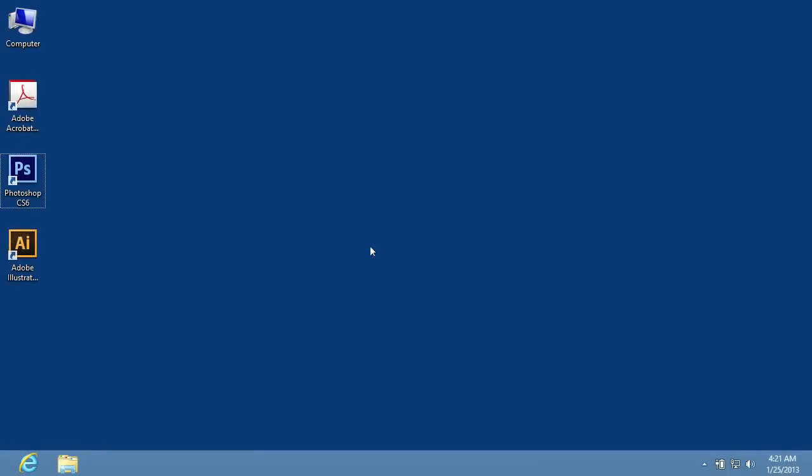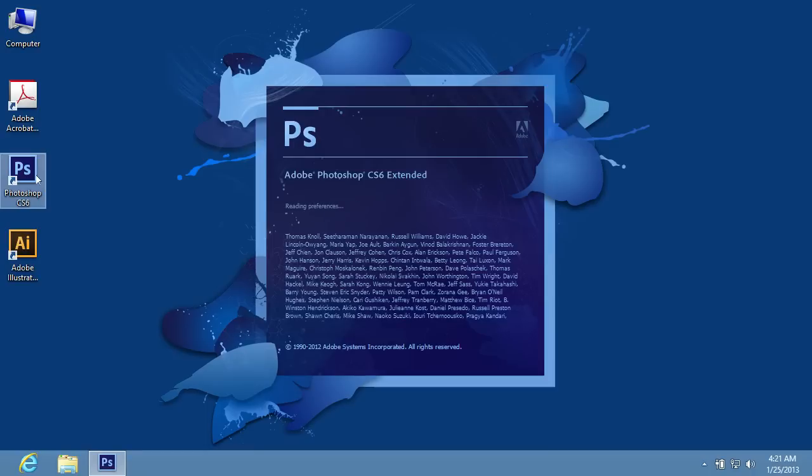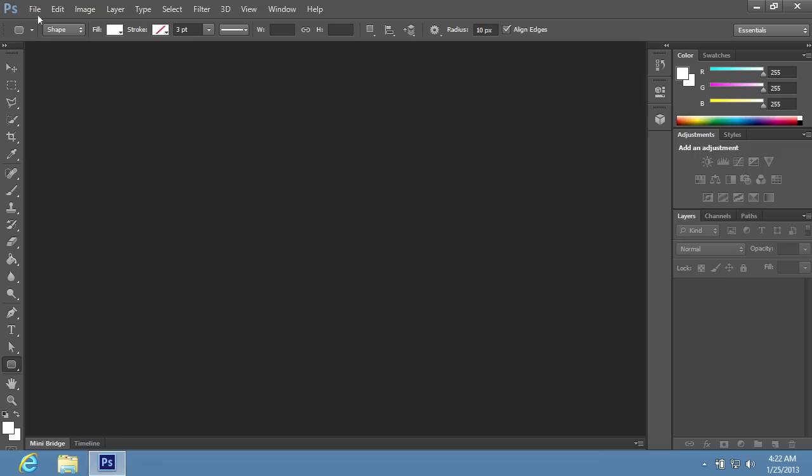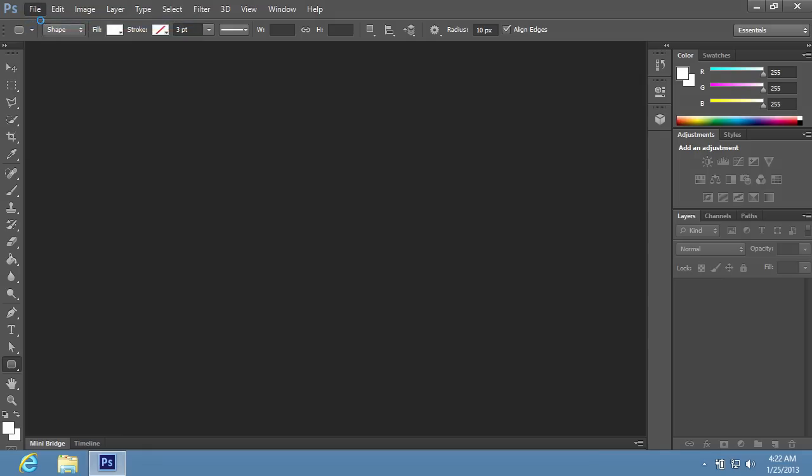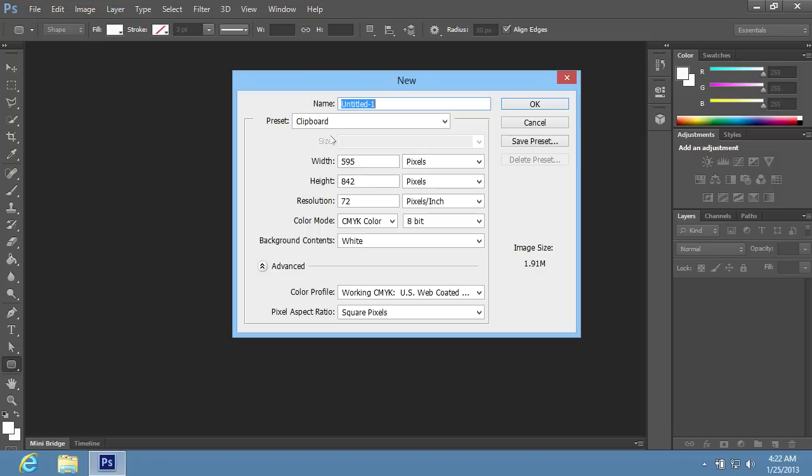In this video tutorial we will show you how to make a glass button with Adobe Photoshop. Launch Adobe Photoshop. Go to the File menu and choose the New option to create a new document.